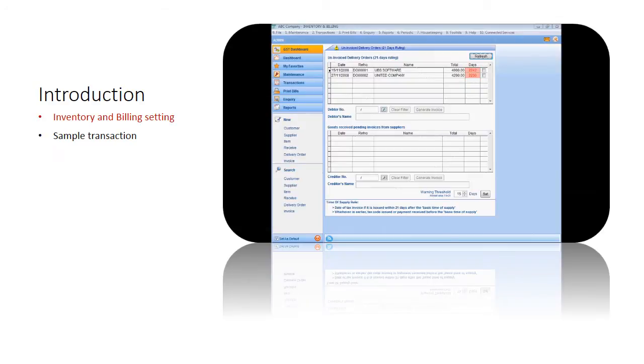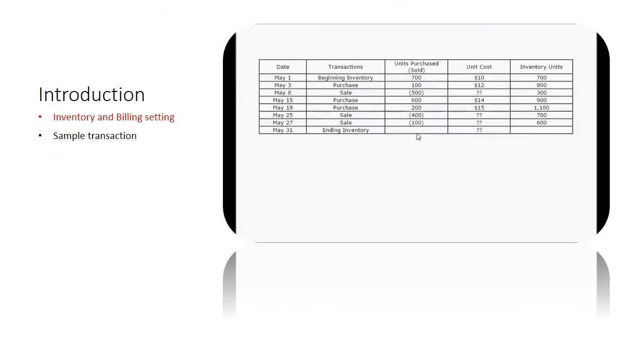This is a list of transactions that we will be using. Let us show you how different costing methods work in the subsequent videos.